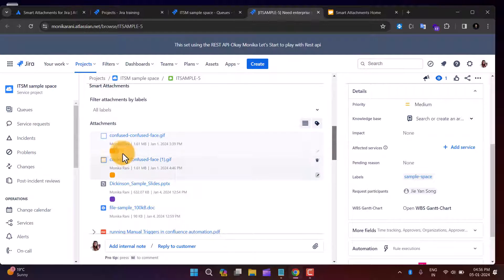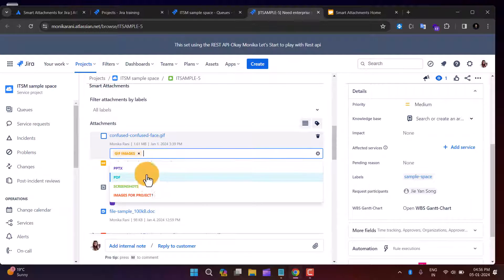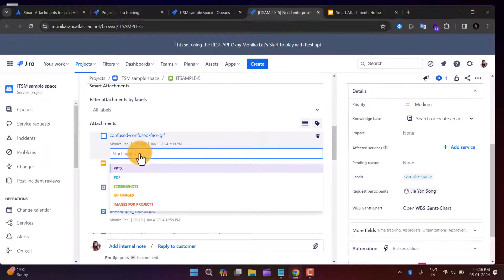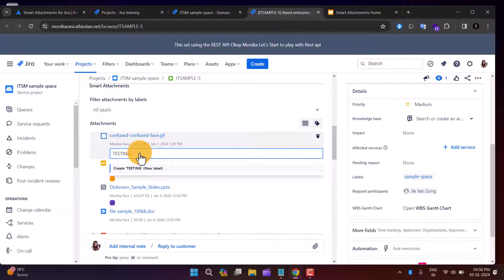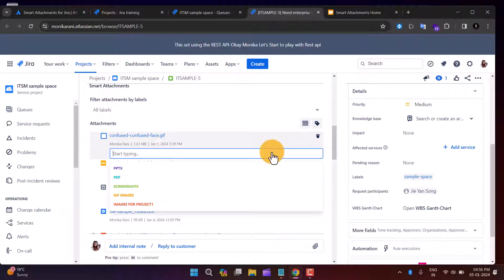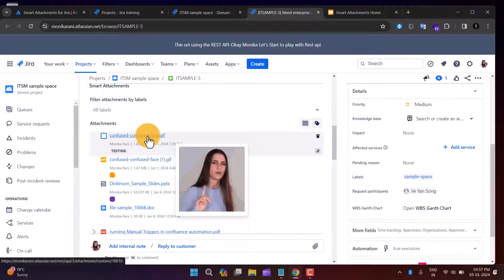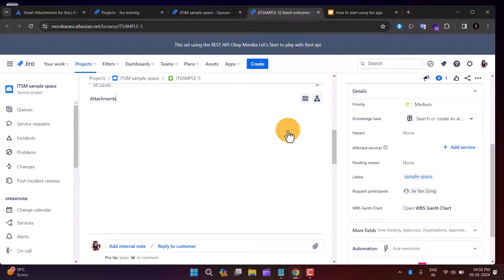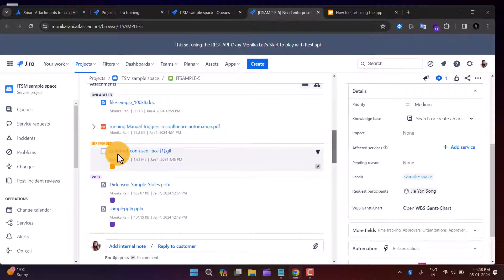When you hover over any attachment, you get options to edit or delete that particular attachment. You can see labels I've already created. To add a label, click Edit and change the label for that attachment. This app is great for categorizing documents using labels. If your label isn't in the list, you can create your own — for example, type 'testing' and press Enter to assign that new label to the attachment.